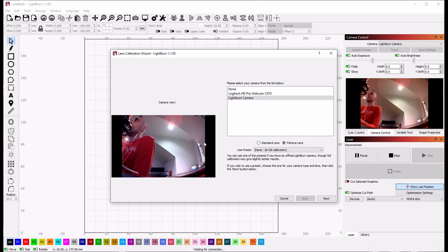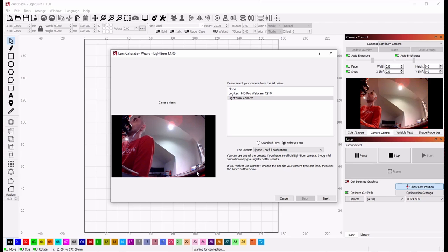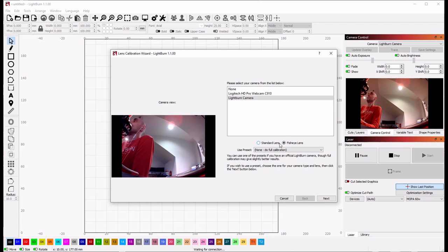You can tell by looking at the camera to see if there's distortion. If you notice here, this is the edge of my desk, and it's curved in the camera view. So anything that is a straight line in the real world that looks curved in the camera view tells you that you have a fisheye lens. If straight lines in the real world were also straight lines in the camera view, then you'd use standard lens. This just affects how the calibration happens, so try to choose the correct one.